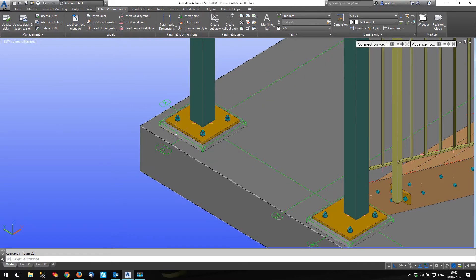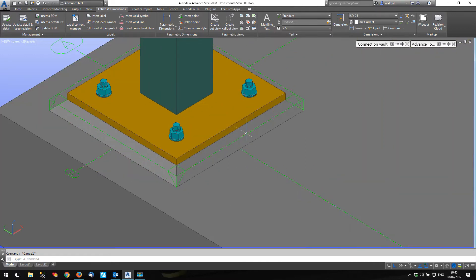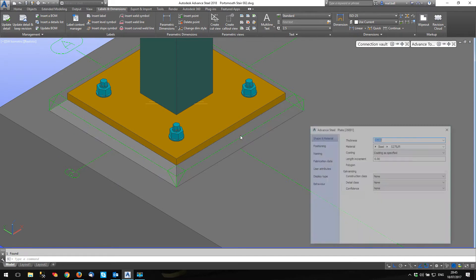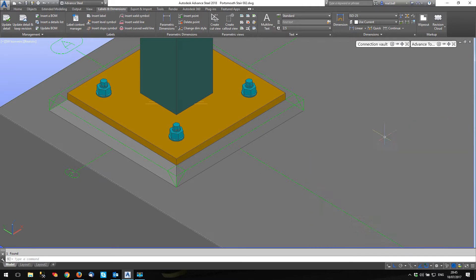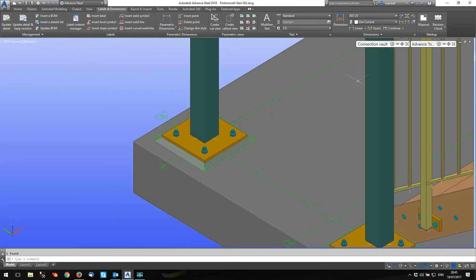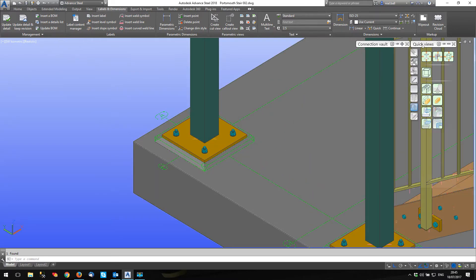I'm using this plate as grout and I've created a new model roll called grout. I'm using the commodity number to tell what it is: 25mm non-shrink grout. So there it is, phase one.